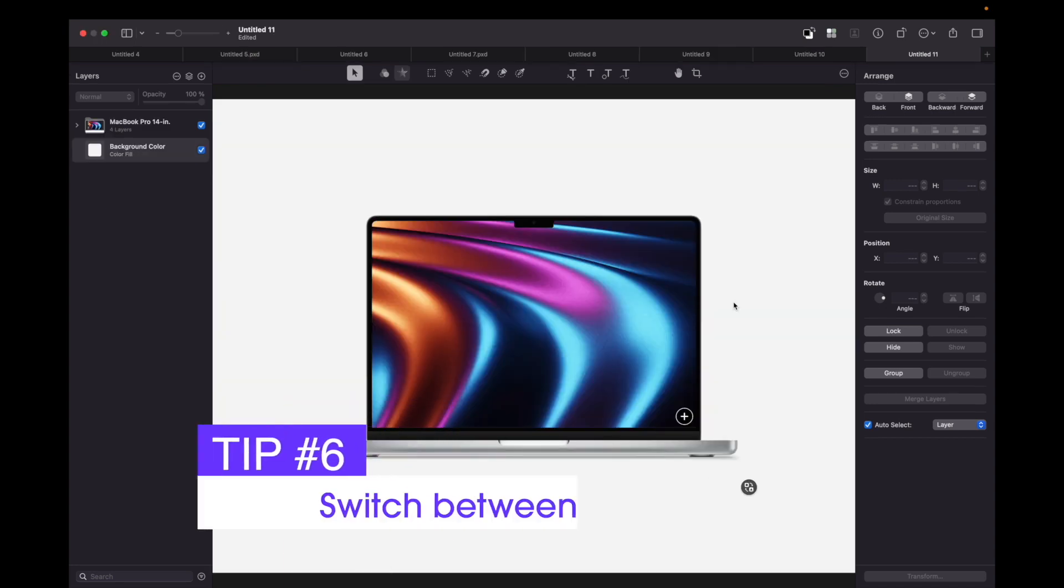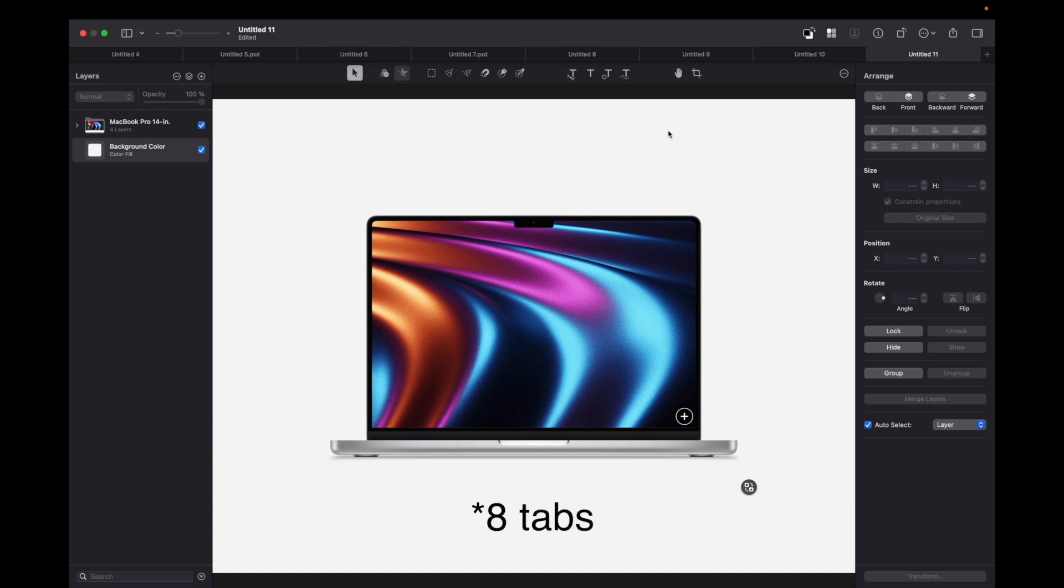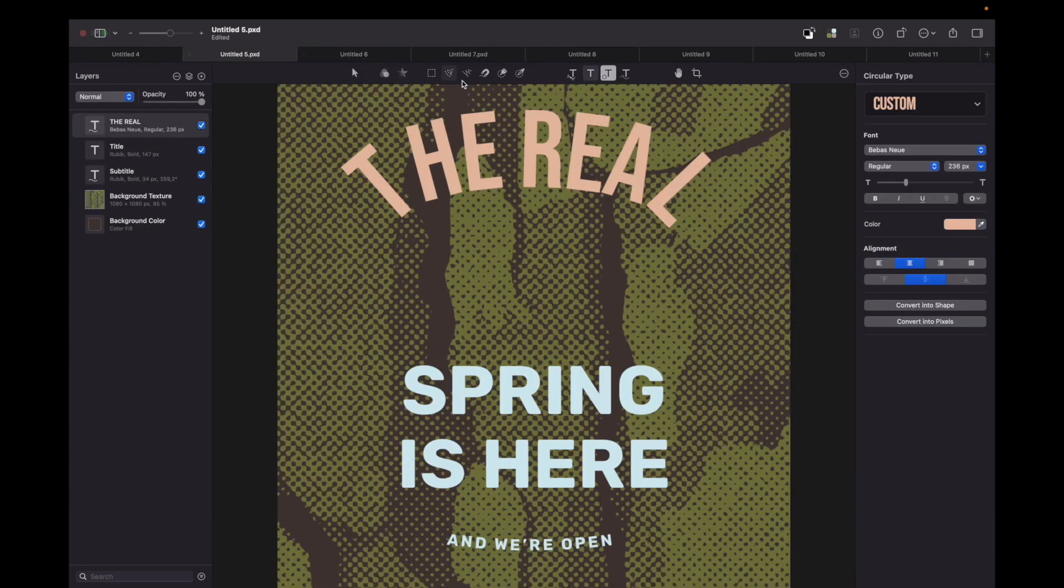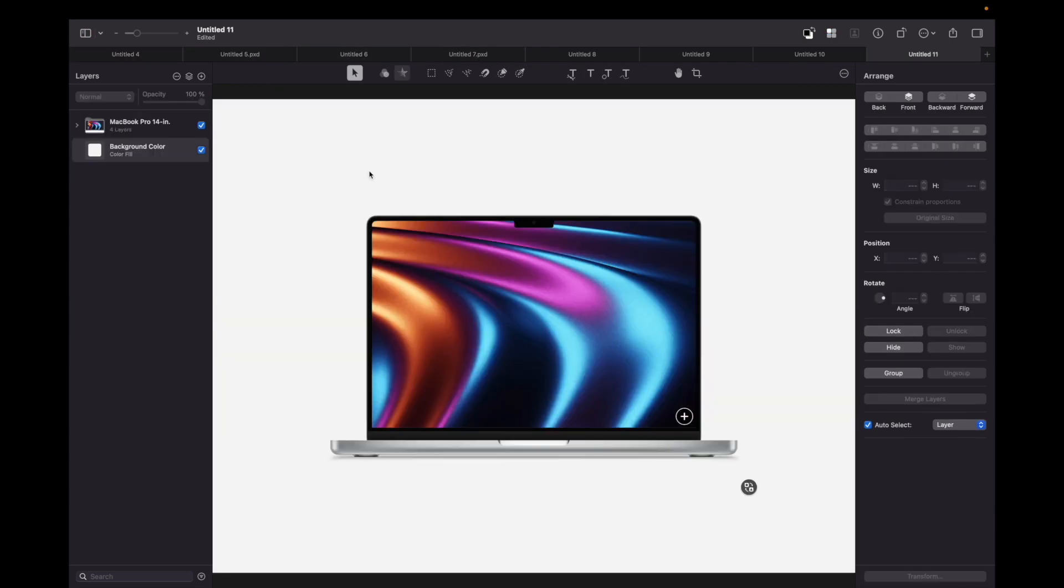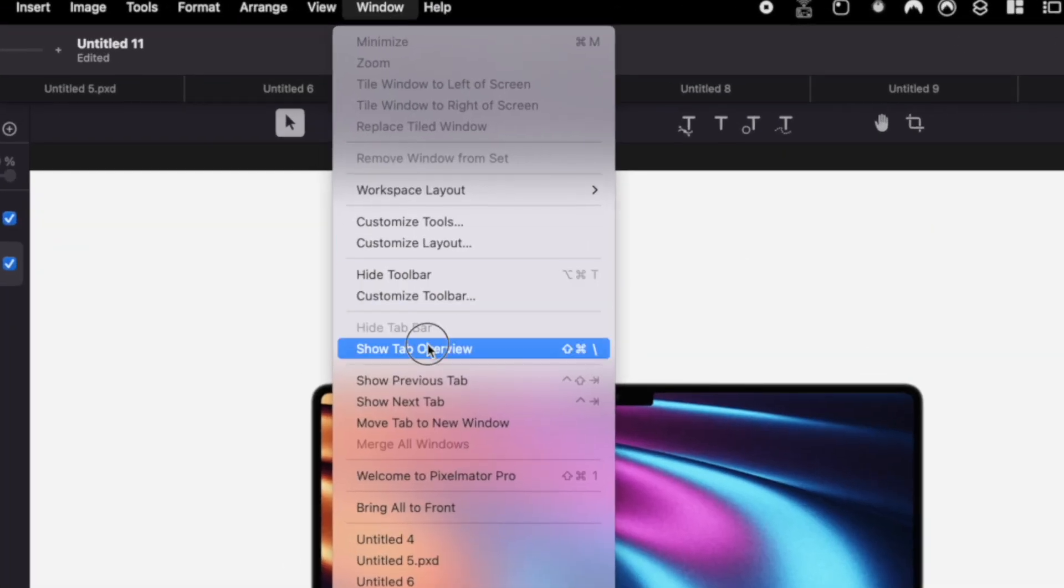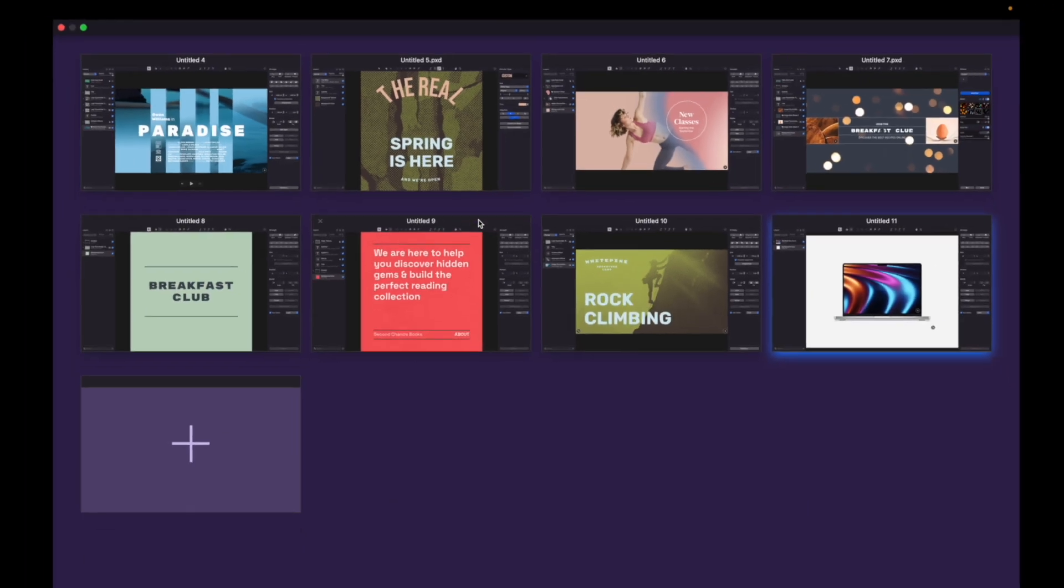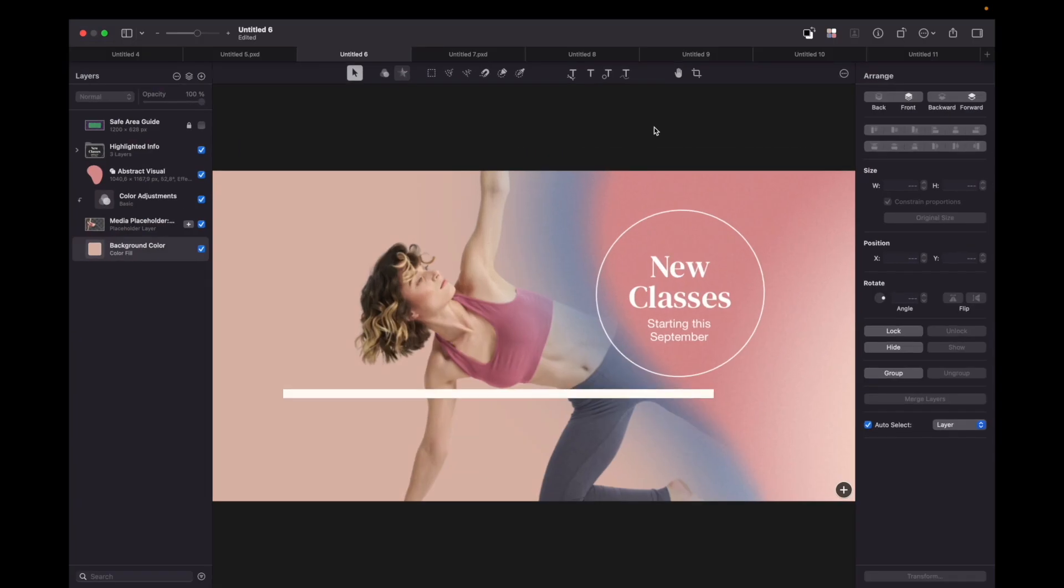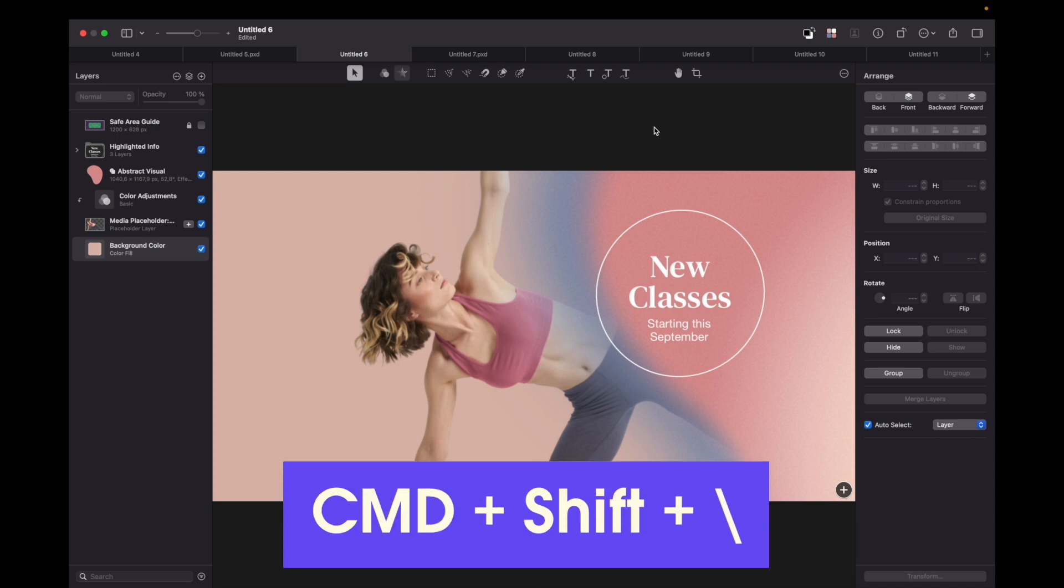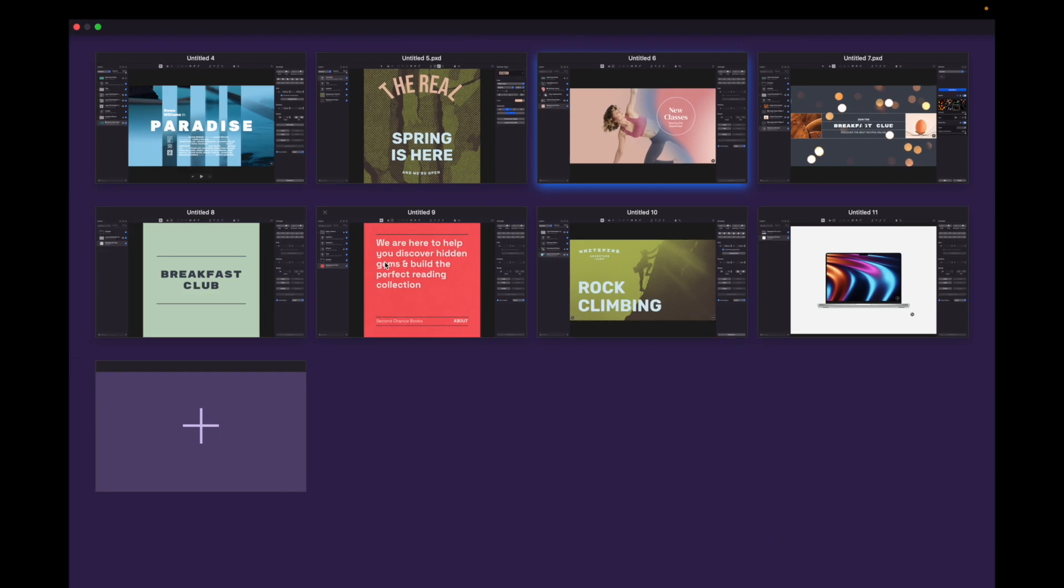The sixth and last tip is for those working with many projects. As you can see, I have 11 tabs and it's not convenient to go one by one looking for a specific one. All you need to do is go to Window and Show Tab Overview. Here you can see all your projects in one window and choose whichever you need. Alternatively, you can press Command + Shift + \ to do the same thing.